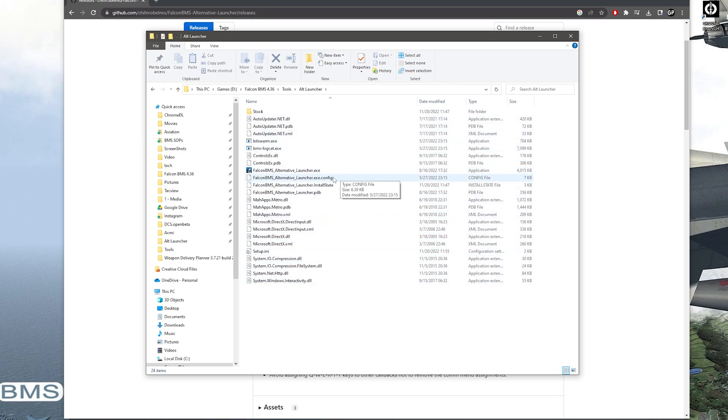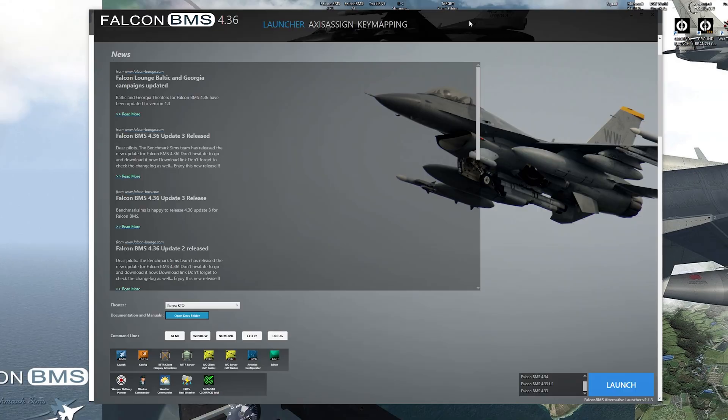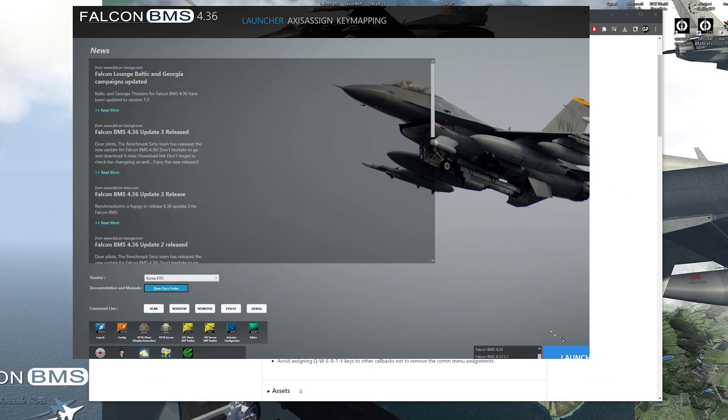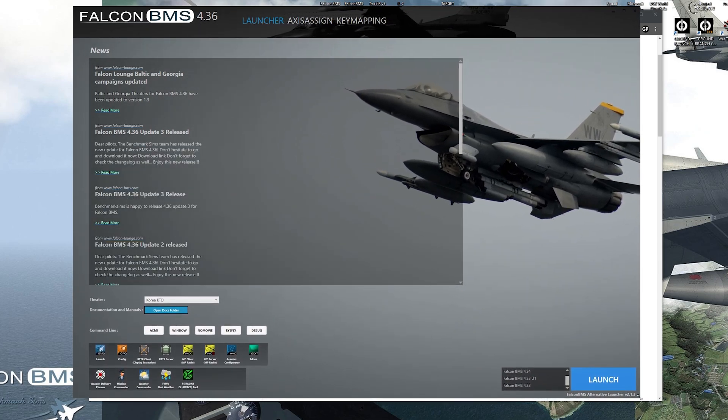So when you do that, make sure you create a shortcut for the Alt Launcher and put that on your desktop so you could have easy access to it. And once you open up the Alt Launcher, you'll have a screen like this. It might be a little smaller, but you could adjust it as needed.